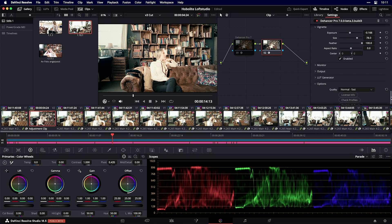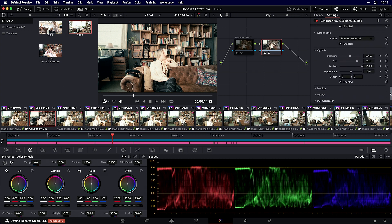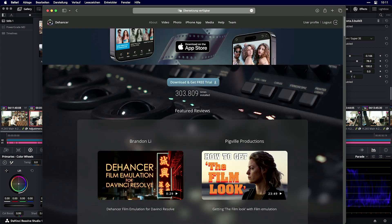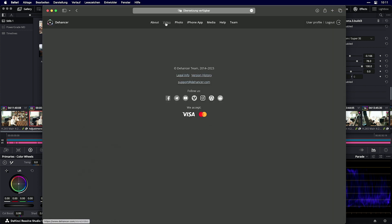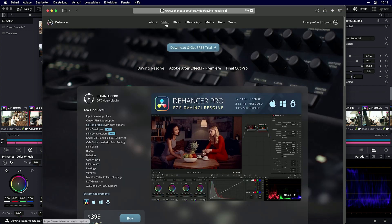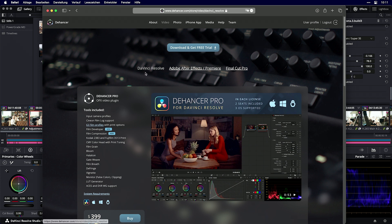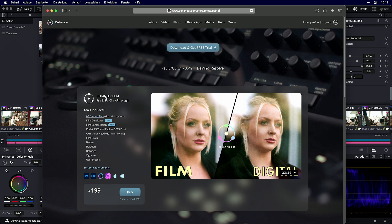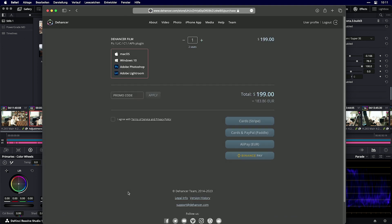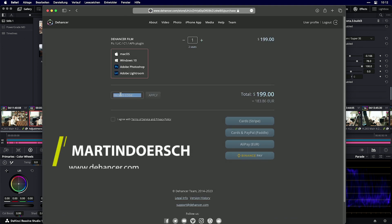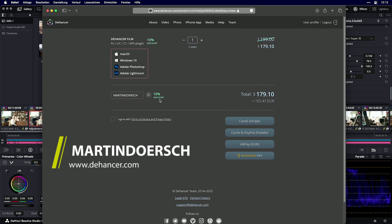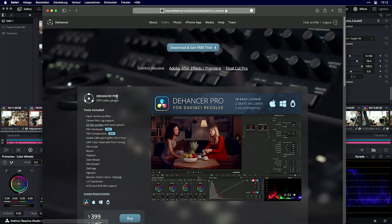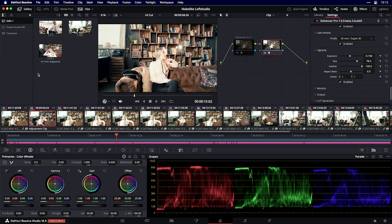Just jump to dehancer.com and check the video section. As mentioned, it's for DaVinci Resolve, Premiere Pro, and Final Cut Pro. You can also buy Dehancer Film for Photoshop, Lightroom, Capture One, and Affinity Photo. Use the promo code at checkout for 10% off.